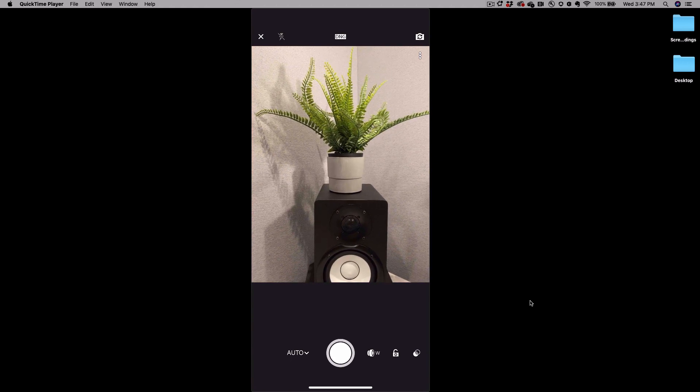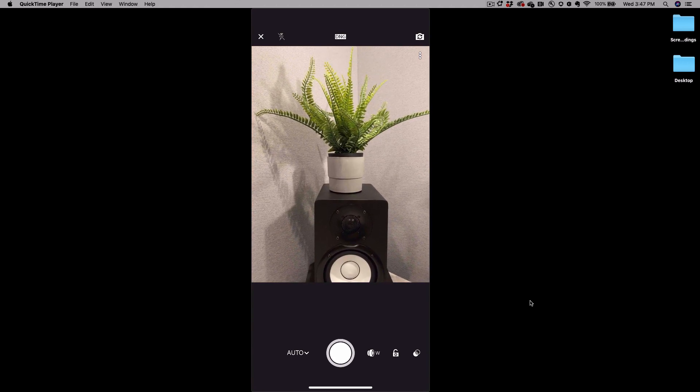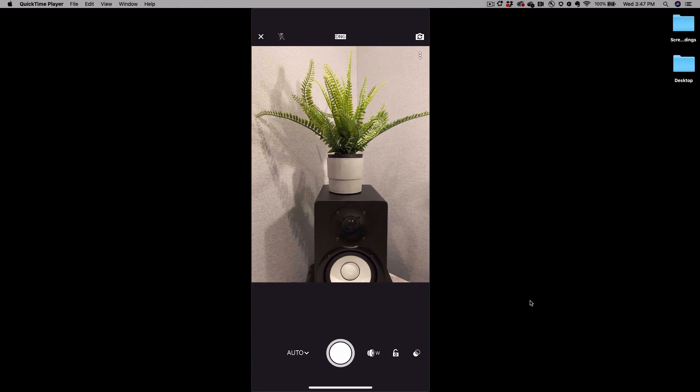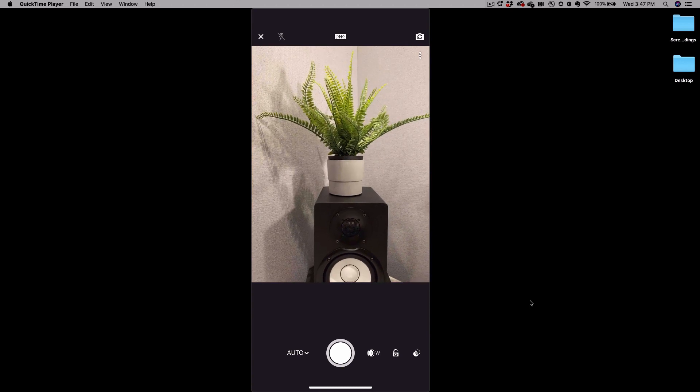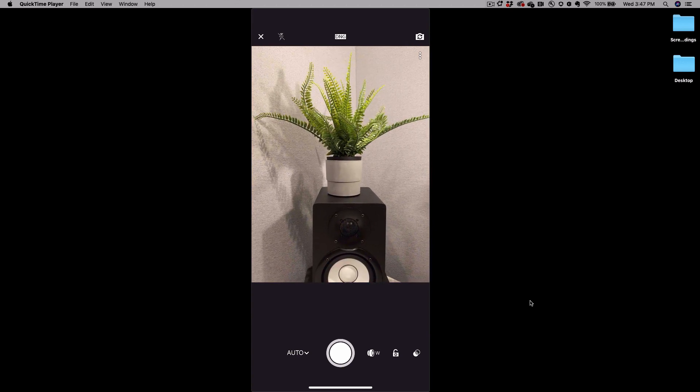We're going to stick with automatic mode first and the one thing I really want to show you is exposure compensation.